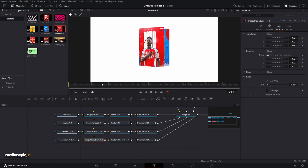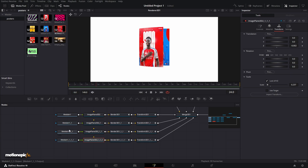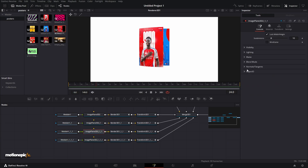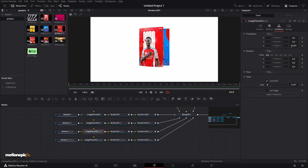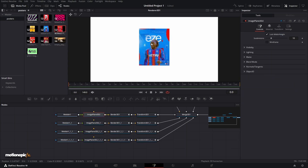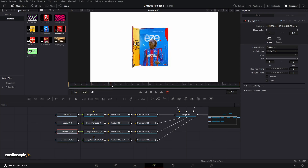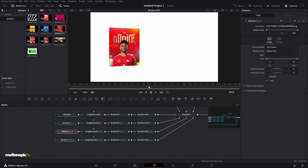If the image suddenly pops up, select that Image Plane 3D, reset the Z to zero, and that should fix it. If you still see the wrong image, go to the third image and increase the Global In to 1 or so. Now the first image will be visible, followed by the second, third, and fourth images.